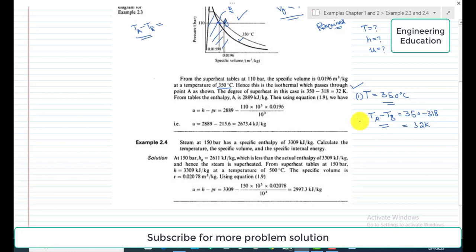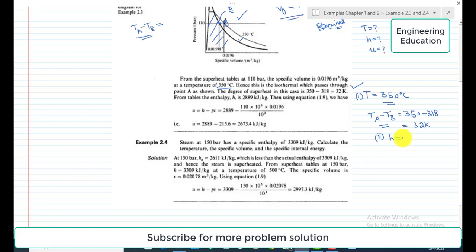At 110 bar and 350 degrees centigrade, from the superheated steam tables we have the specific enthalpy value of 2888.9 kilojoule per kilogram. This is the second required quantity.